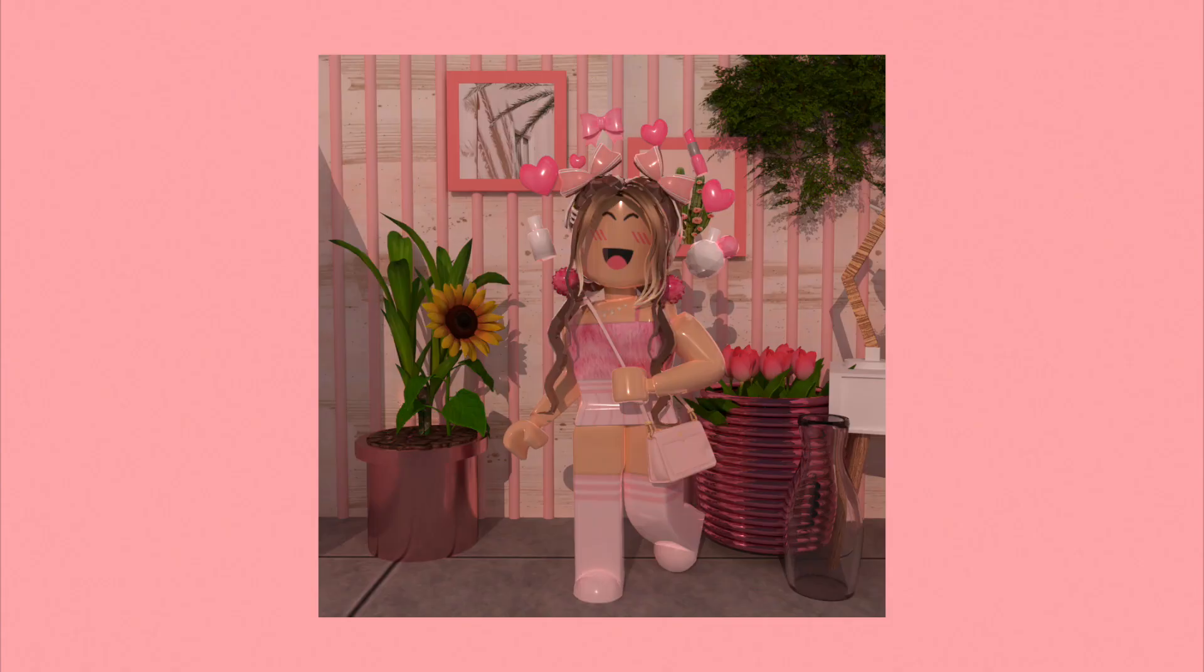This is what my GFX turned out like. I really hope this tutorial was helpful and you were able to make a glossy GFX.